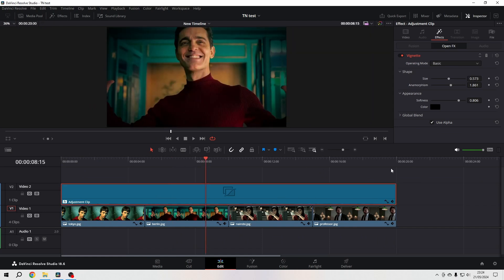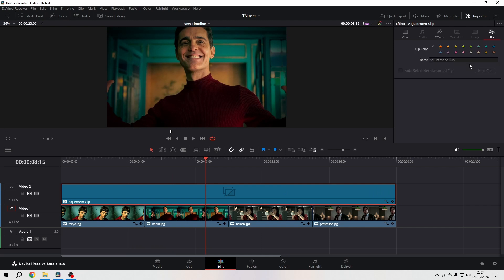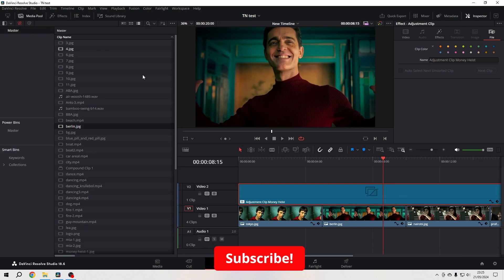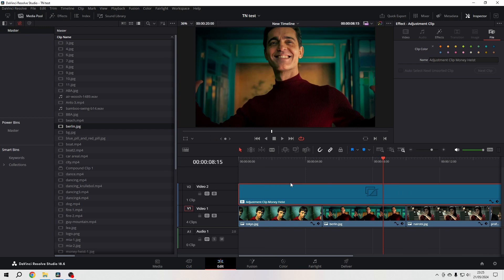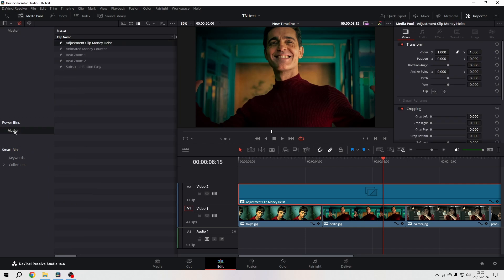You can also, and that's a nice thing, give it a name - adjustment clip Money Heist - give it that name. And then you can make your changes in that clip, you can throw it into your media pool, or even better, you can just add it to your power bins and then you have access to it in all your projects, just as easy as that.